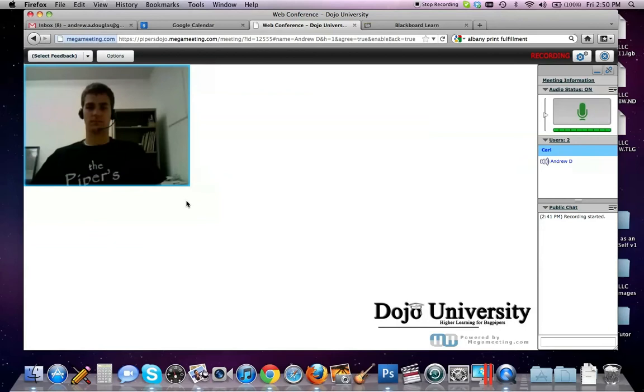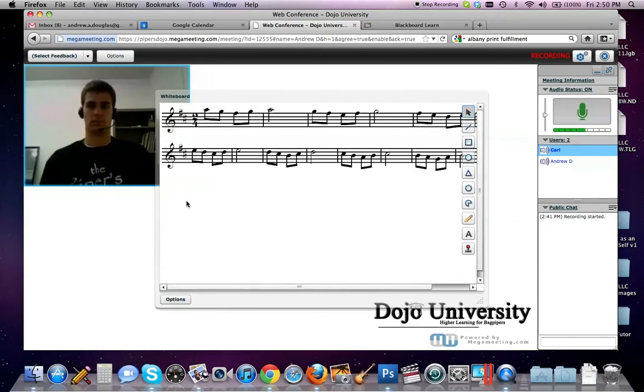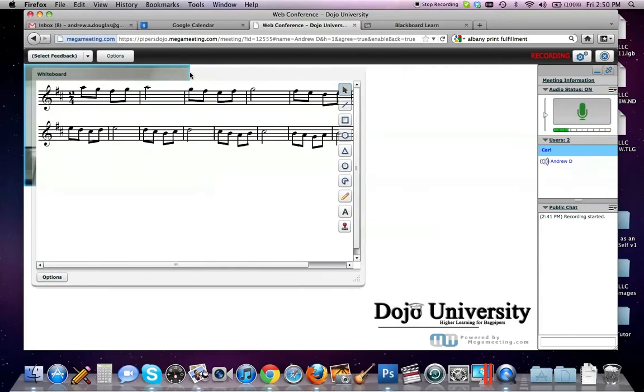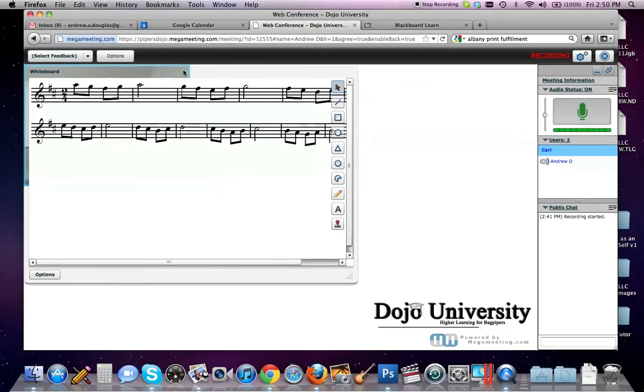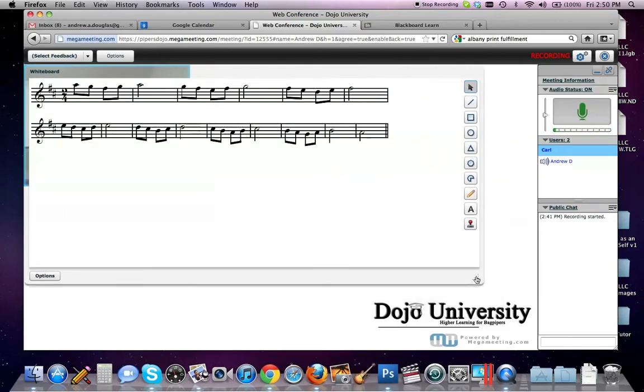Carl, bring up the whiteboard real quick. Yeah, here's the whiteboard. And you can see my music doesn't quite fit on the screen here. So I'll drag it up to the top left and I will open it up. Now I can see the whole whiteboard.